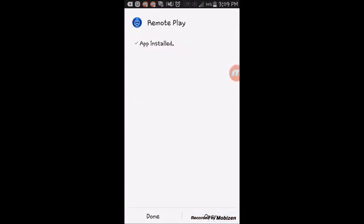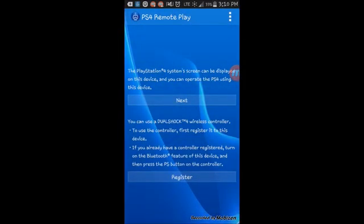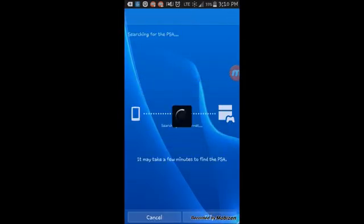It's already installed — hit Open. Right here you can use a DualShock 4 wireless controller if you have one; register it first on this device. If you've already registered a controller, press the PS button on the controller to use it. I'm just going to skip this and go to Next.